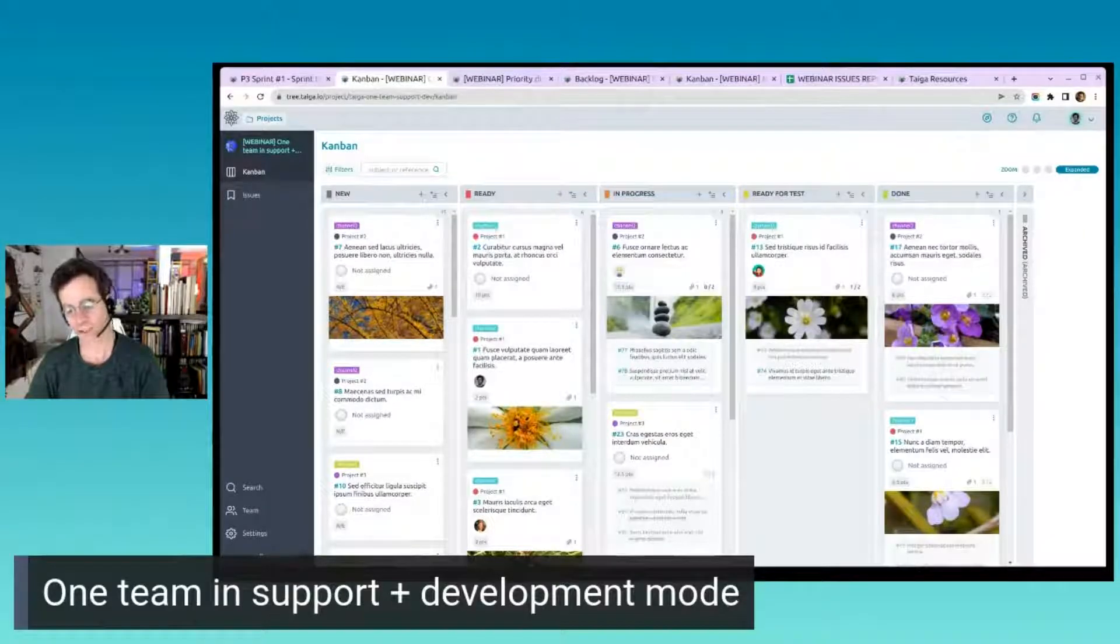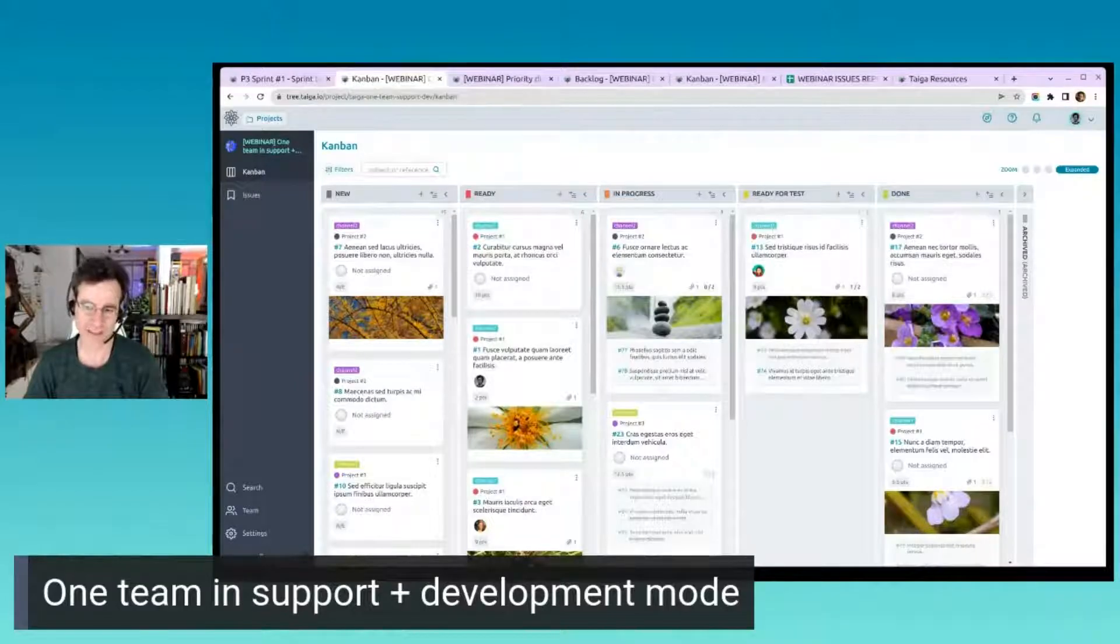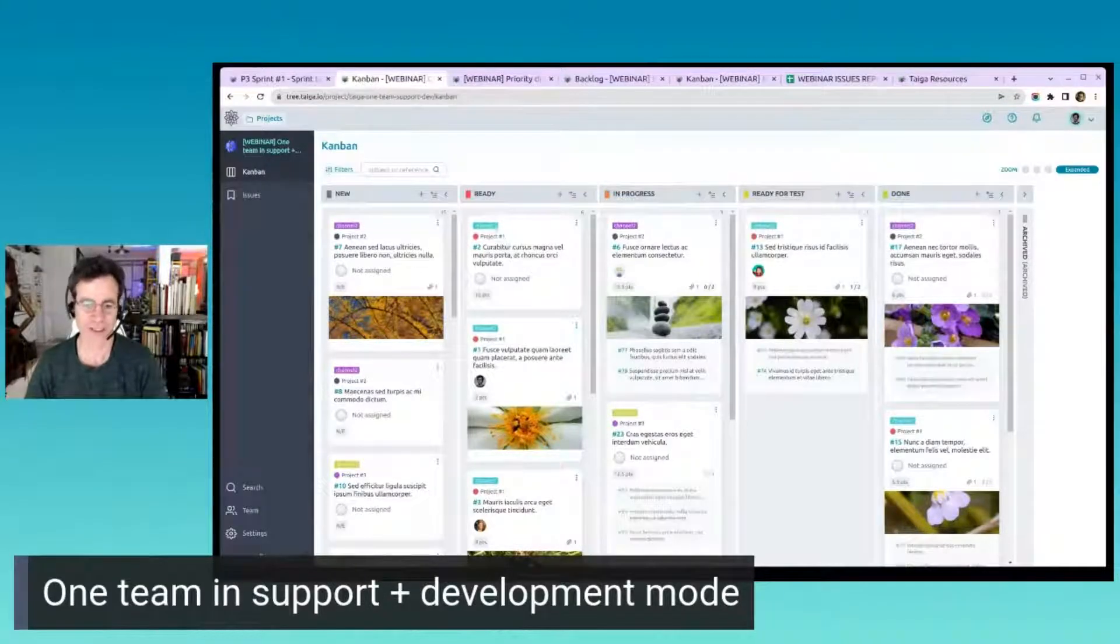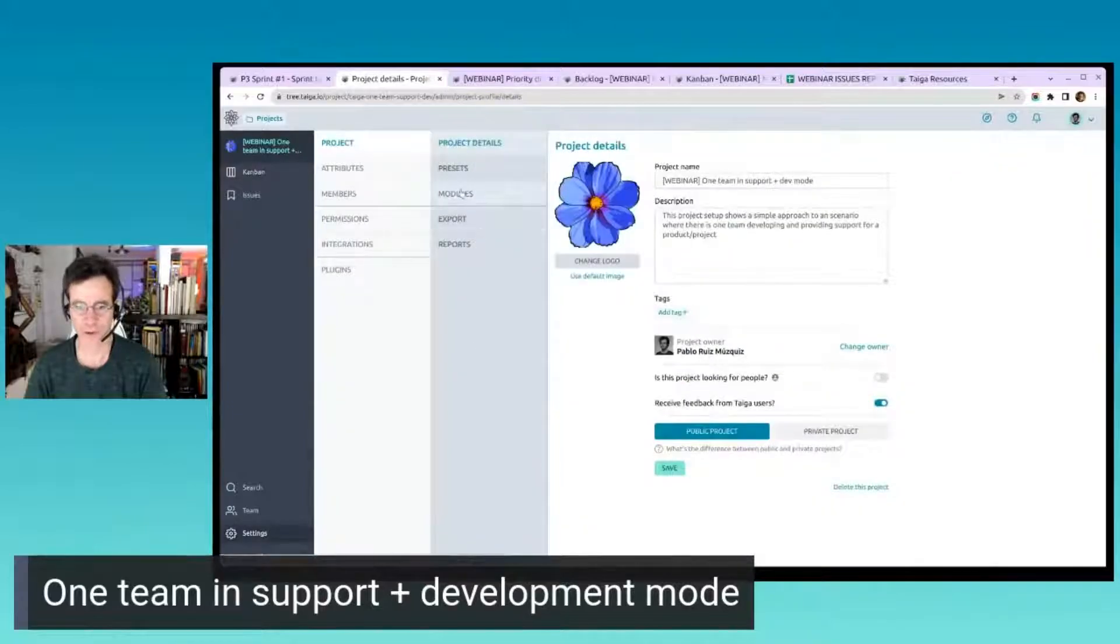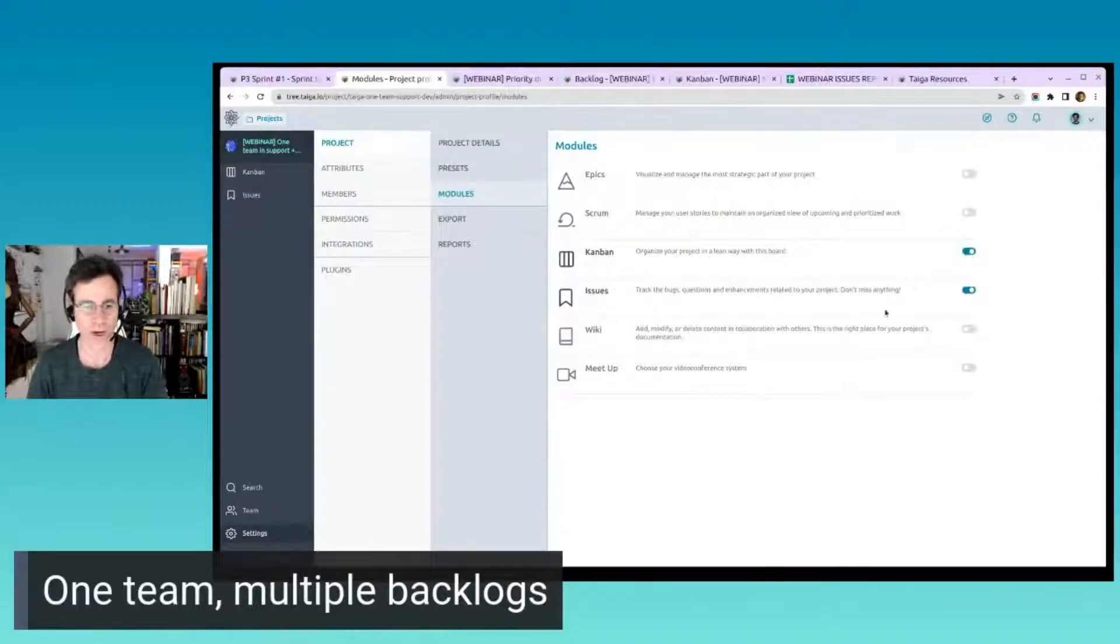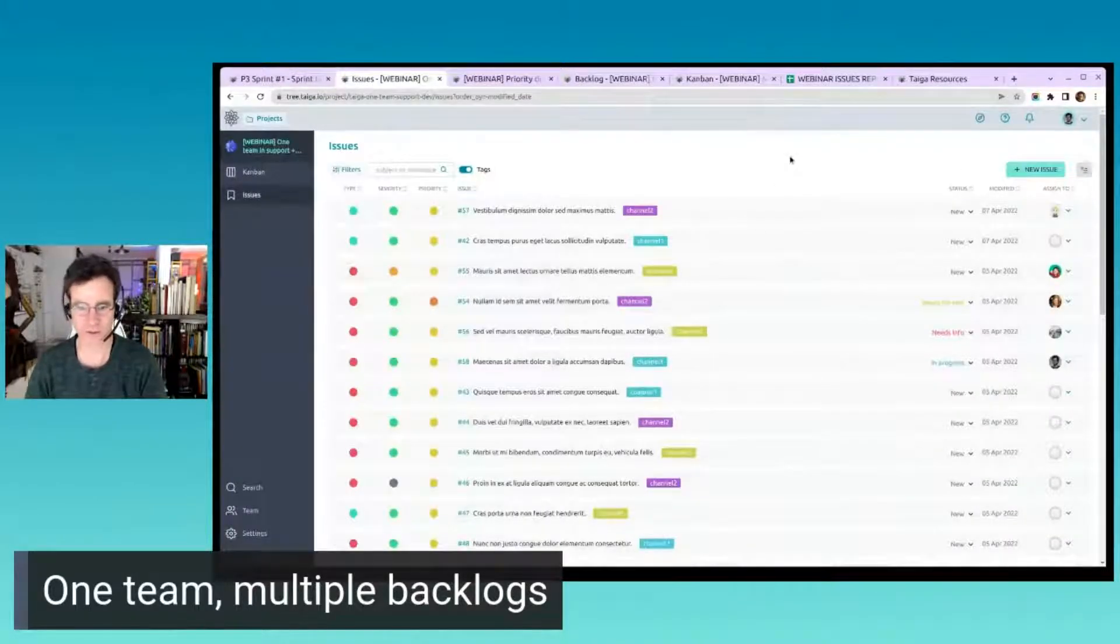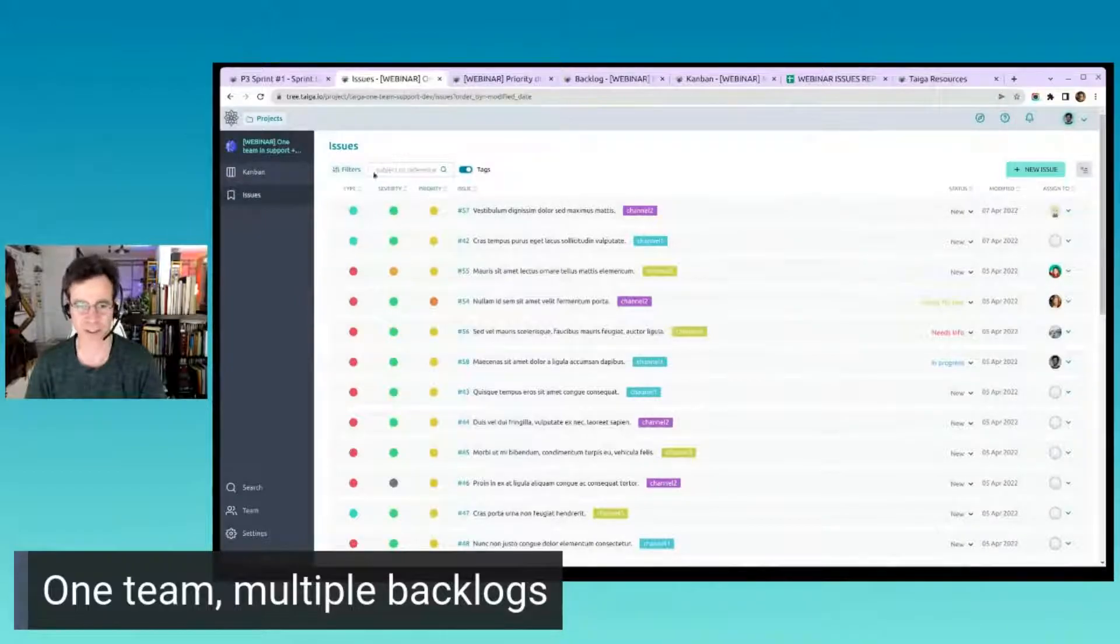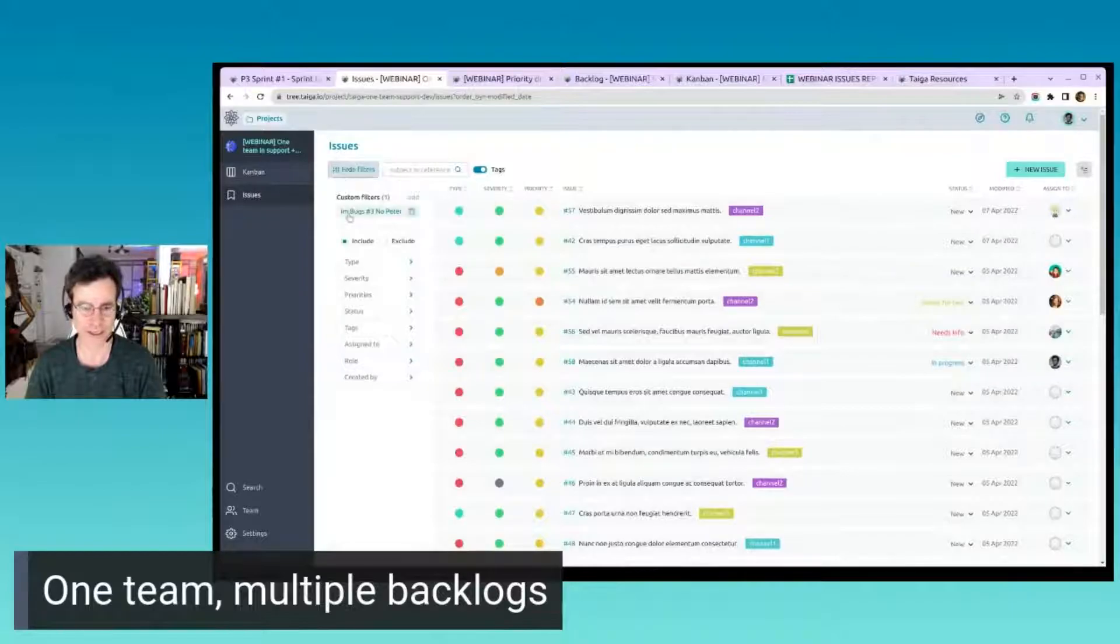So this would be one team doing both support and development for this setup. I like to go for modules and activate Kanban and Issues. Why? Because support typically gets very well addressed using Issues. You have severity, priority, you can filter—like here I have one filter.